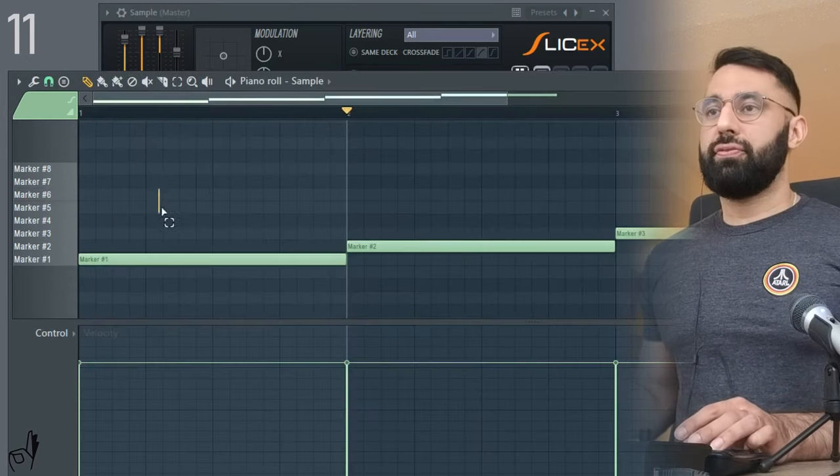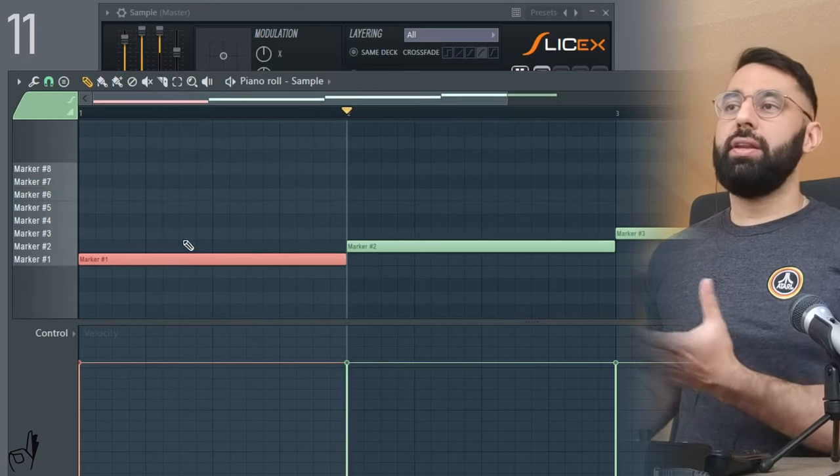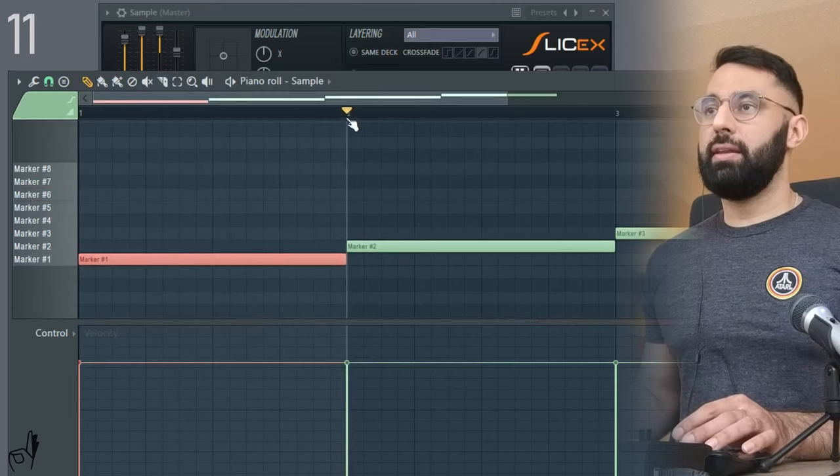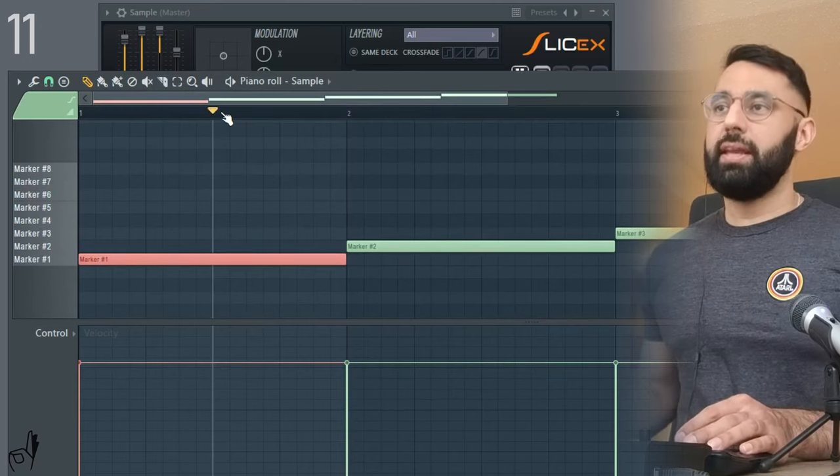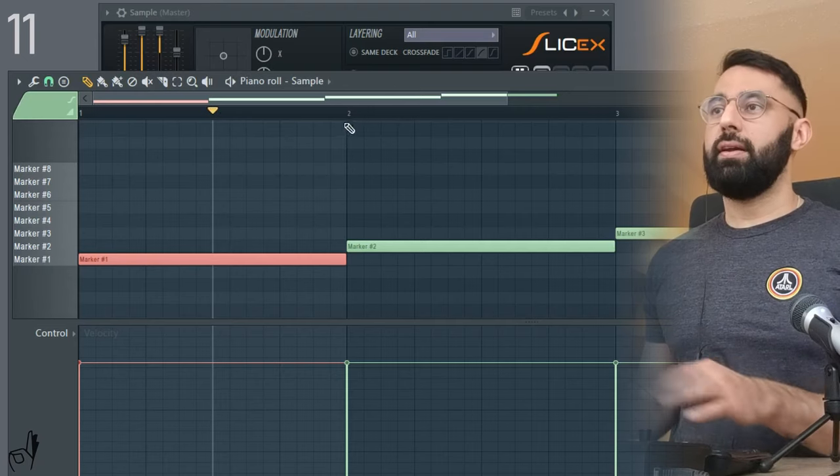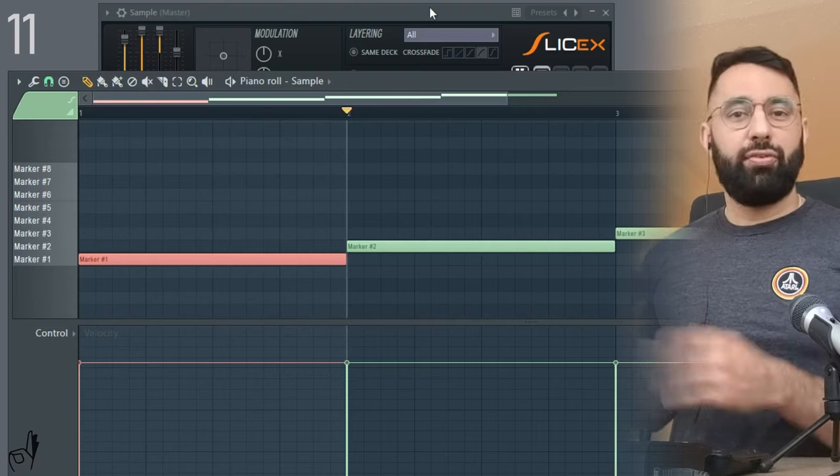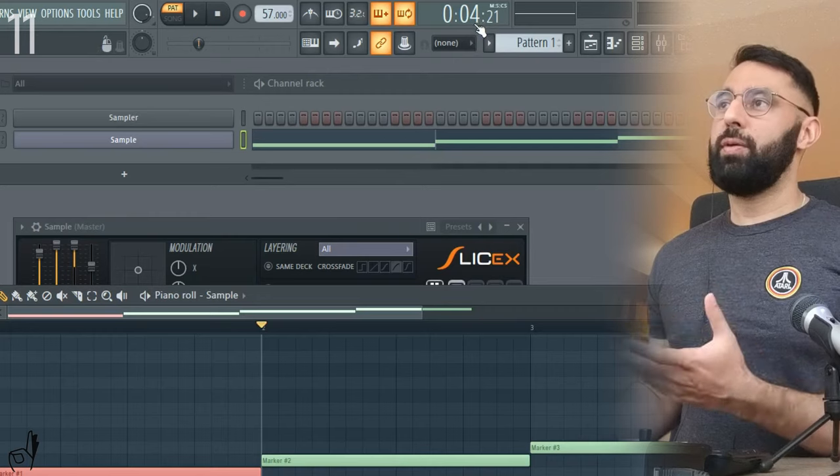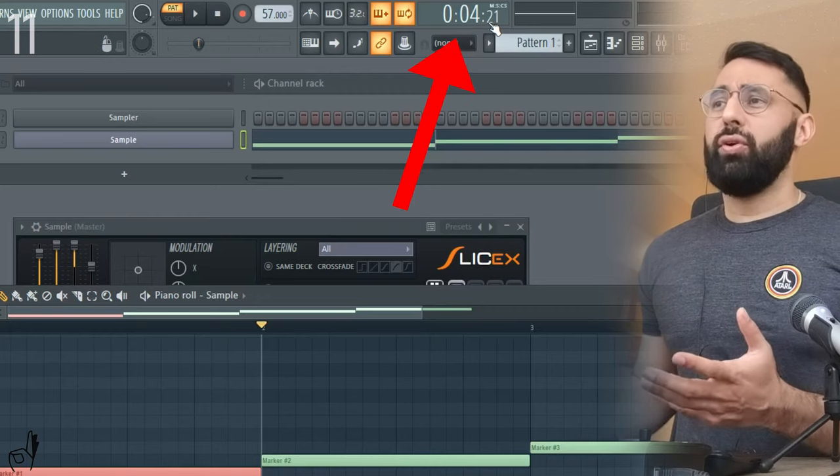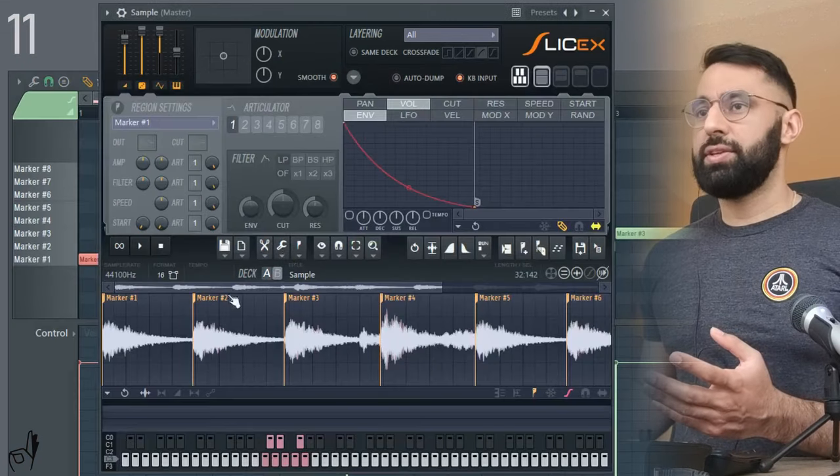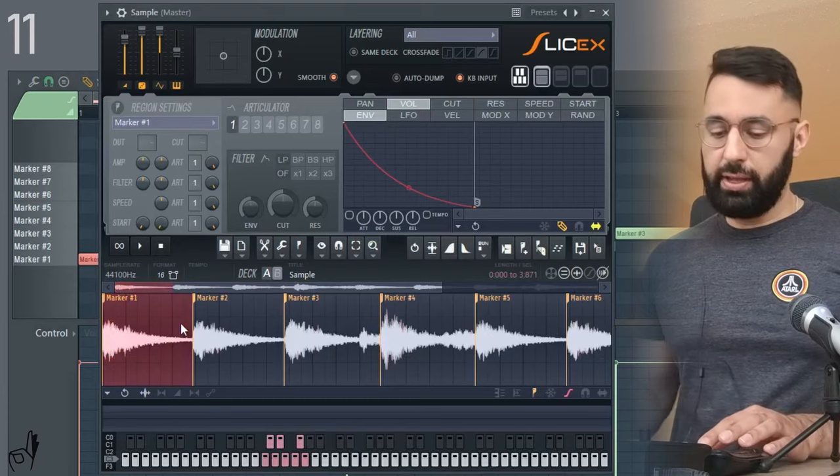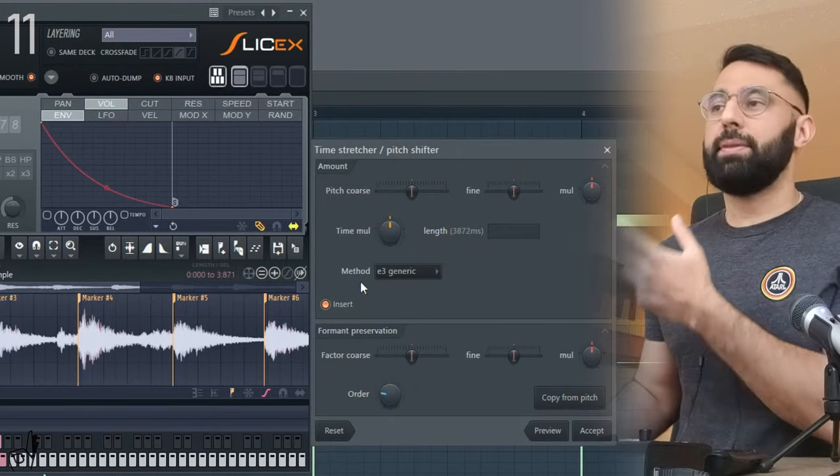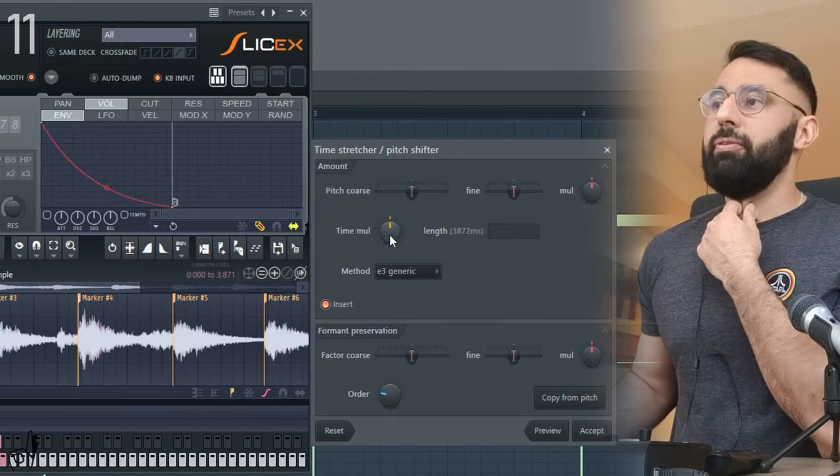So for example, I'm going to take the first slice here. And what I wanted to do is play all the way to the end of the bar here. Now the way to do this is to take your cursor and put it to the exact part of where you want the sample to end. And if we look at the top here, we can see this is at 4.21 seconds. Now if we go into SliceX and highlight the chop that we want to adjust, and we hit Alt+T. This is going to bring up the time stretcher function.